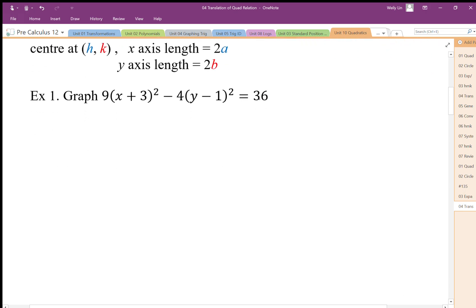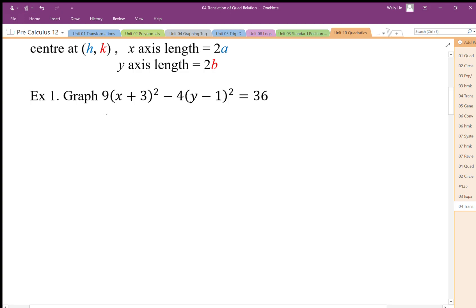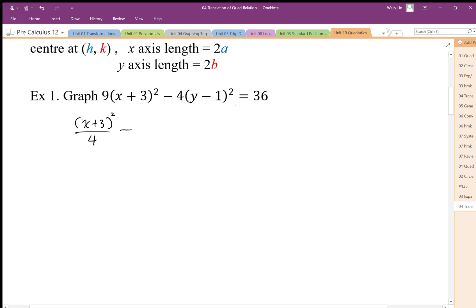Let's try a few of these hyperbolas. We want to first put this into graphing form, which makes it much easier to deal with. I'm going to divide both sides by 36. That gives us 9 over 36, which simplifies to 1 over 4, and 4 over 36 simplifies to 1 over 9, equal to 1.